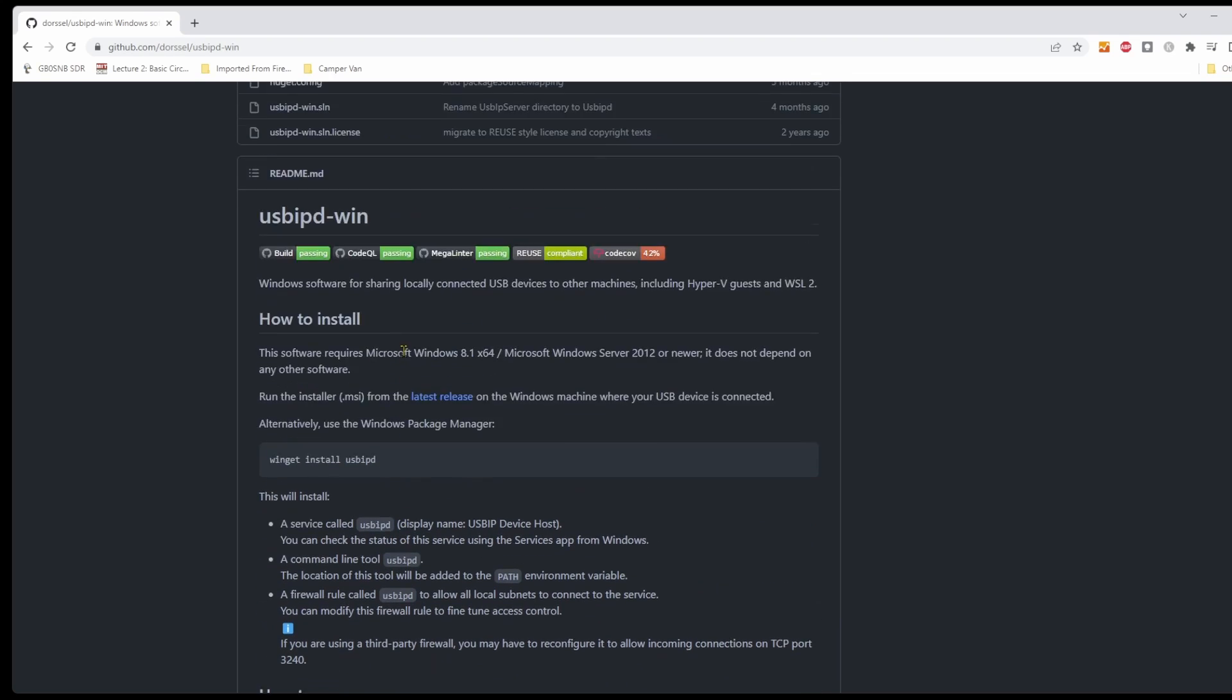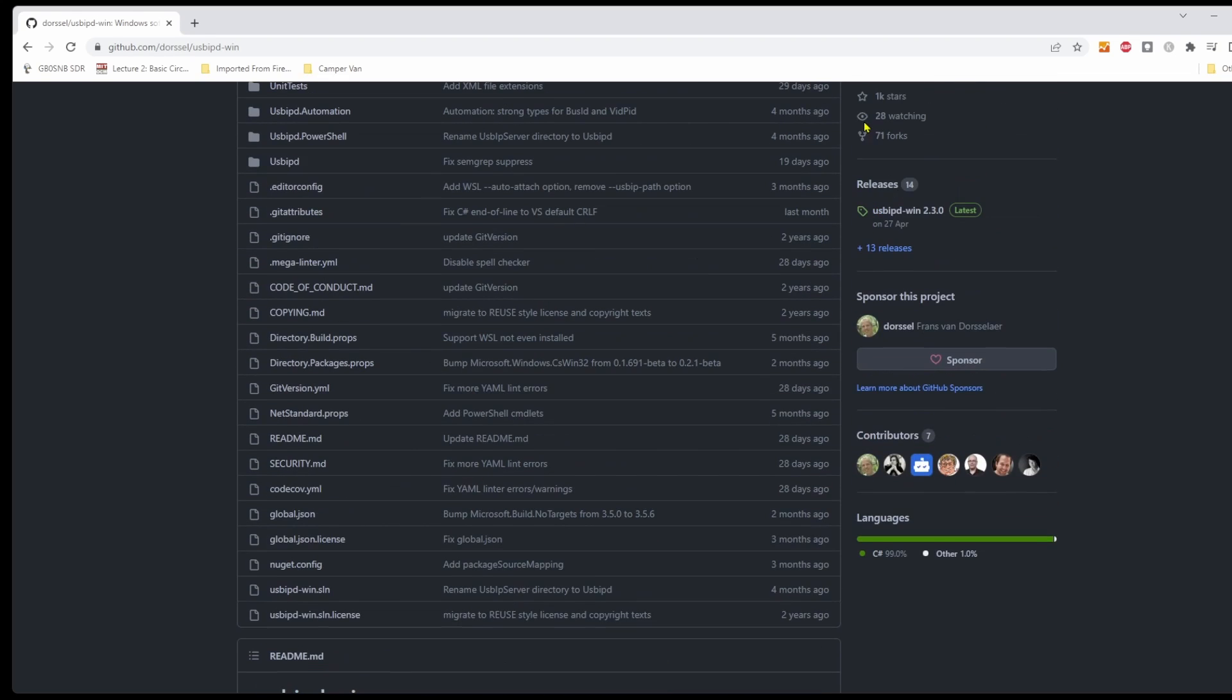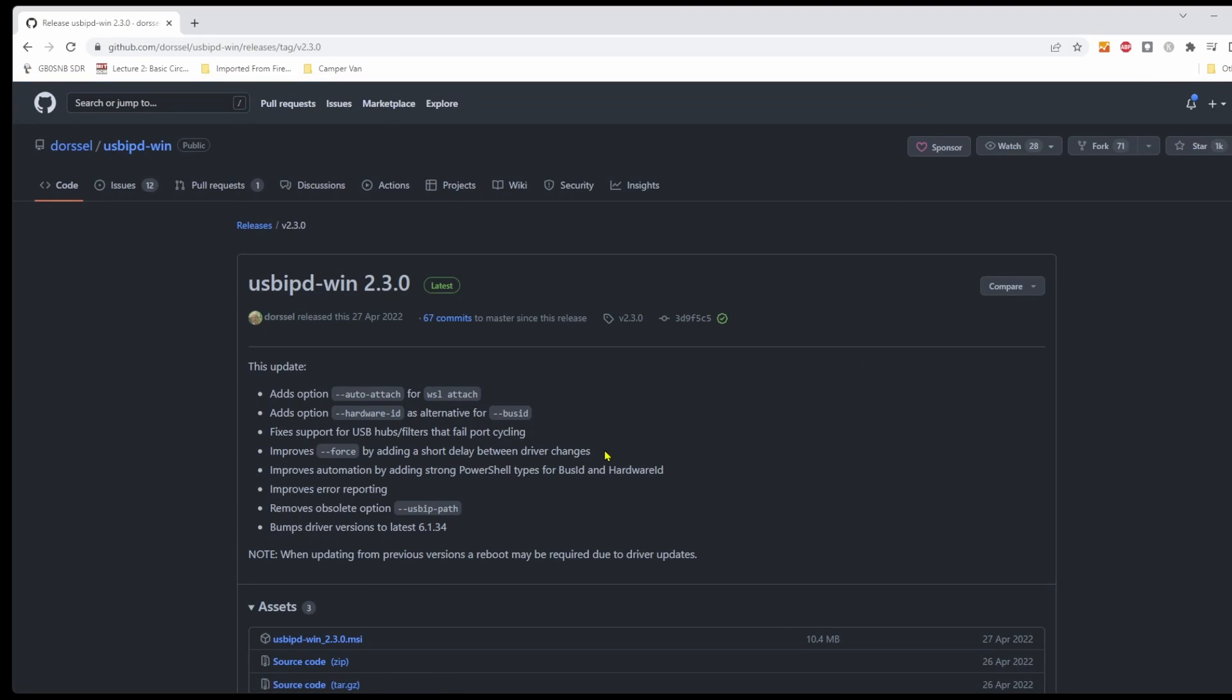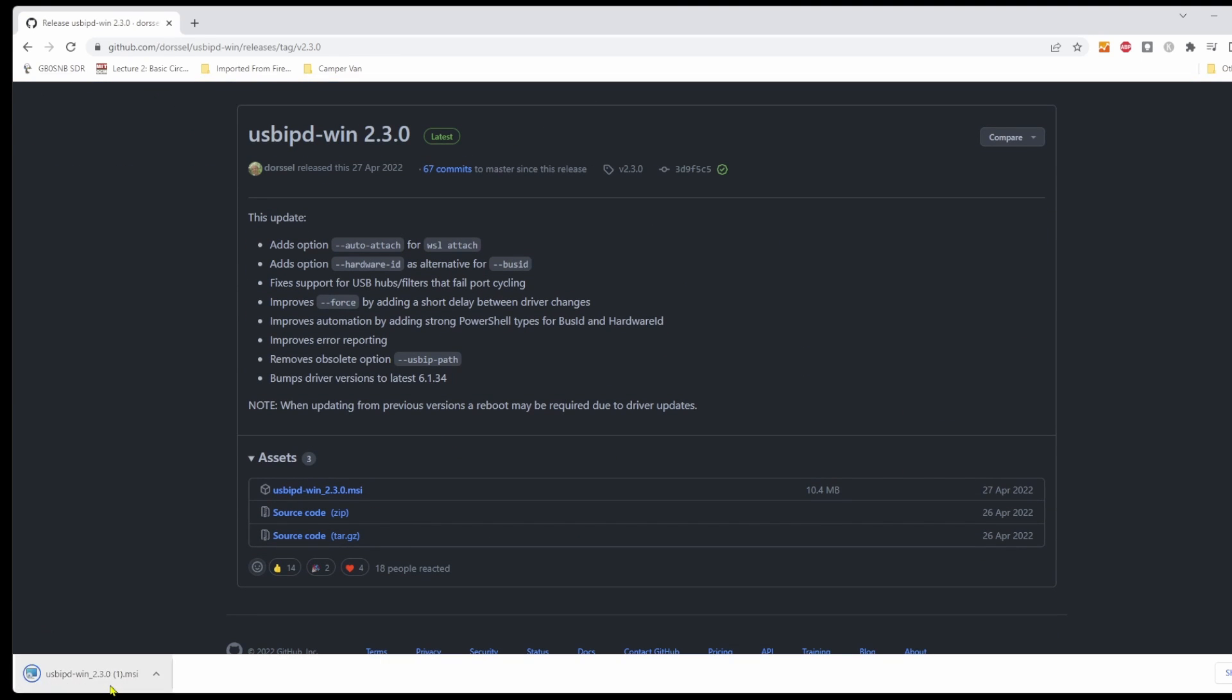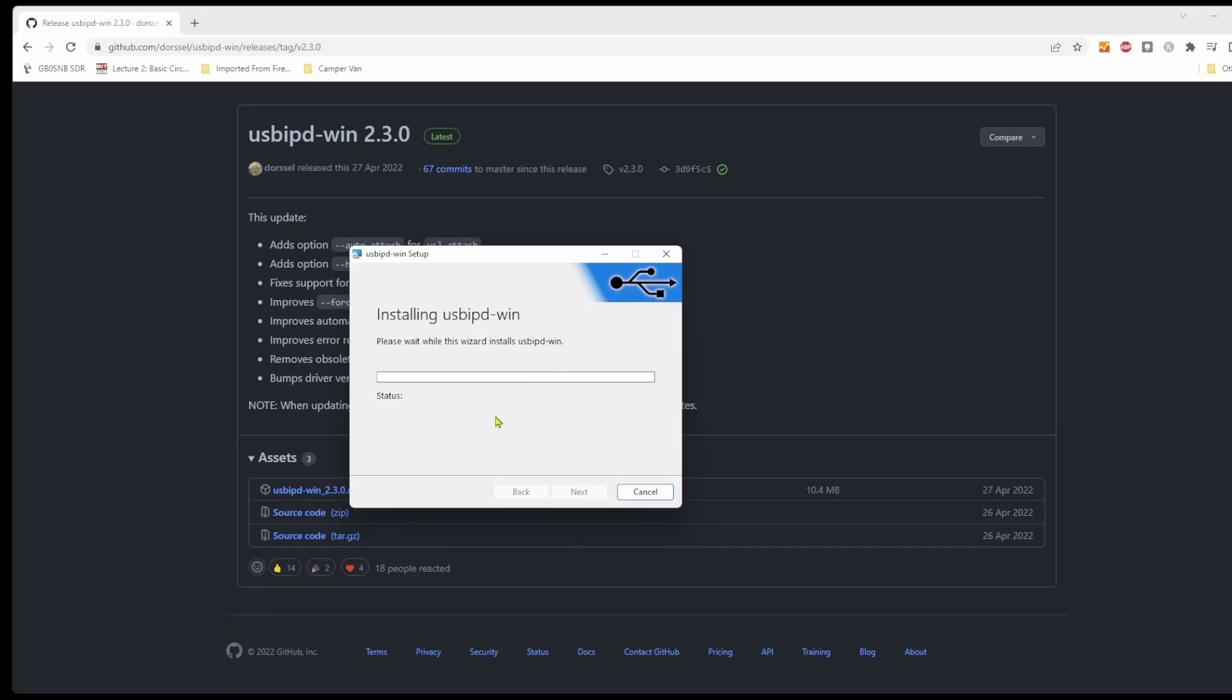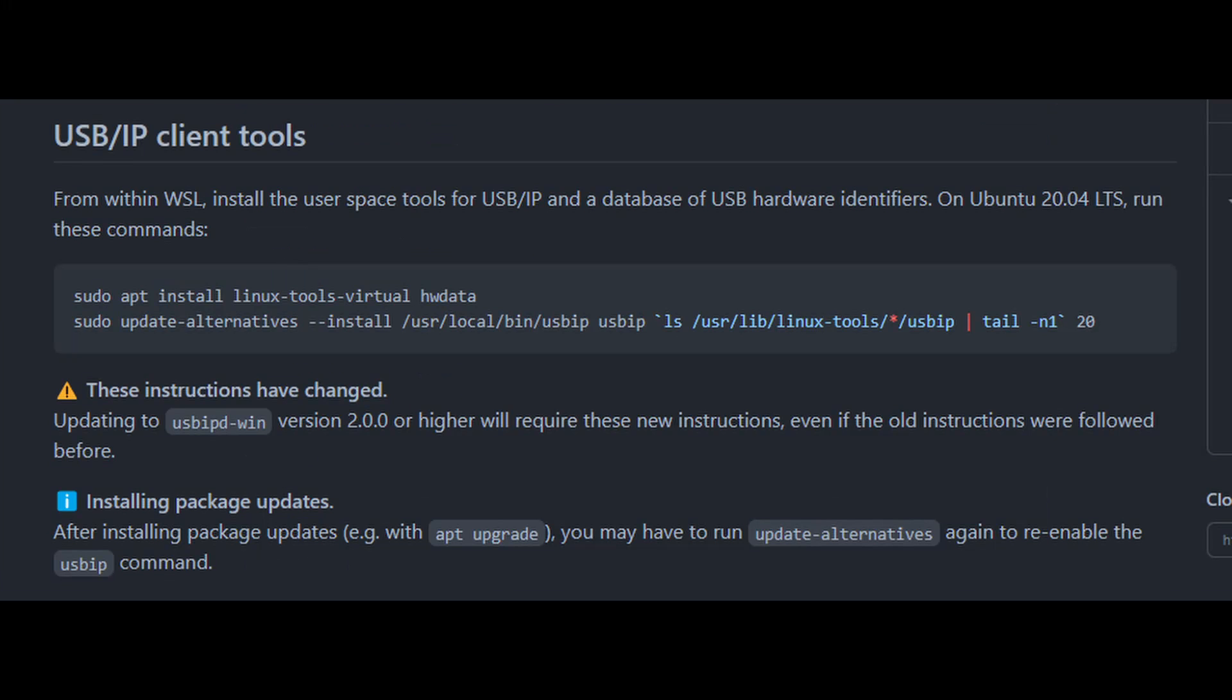Click on the latest release and install it on the Windows side. Don't worry it's really quick.